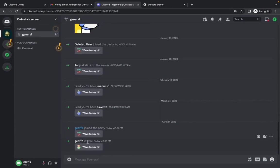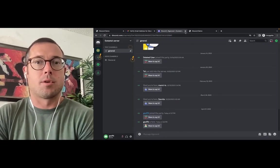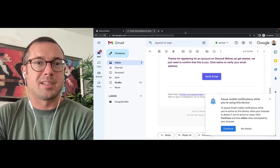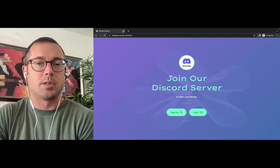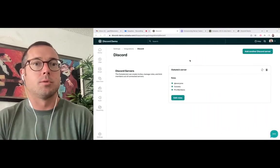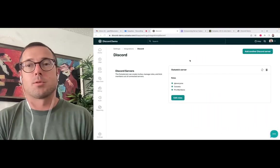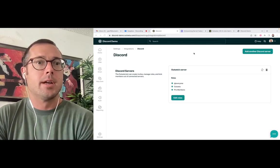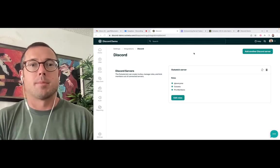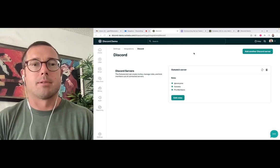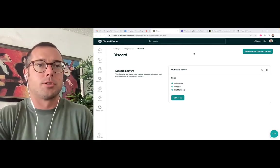So that's how Outseta's Discord bot works. It's a great alternative to Discord subscriptions if you're trying to monetize a Discord server. And if you have any questions whatsoever, feel free to reach out to our team at support at Outseta.com. Thanks so much.